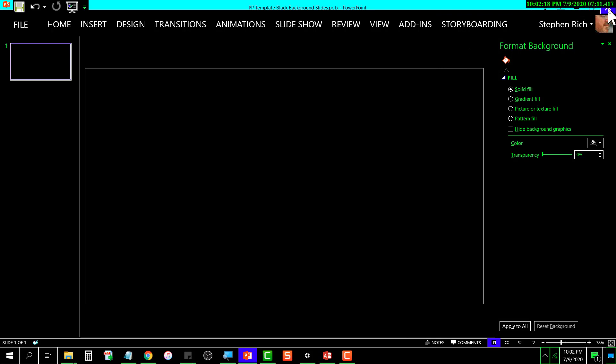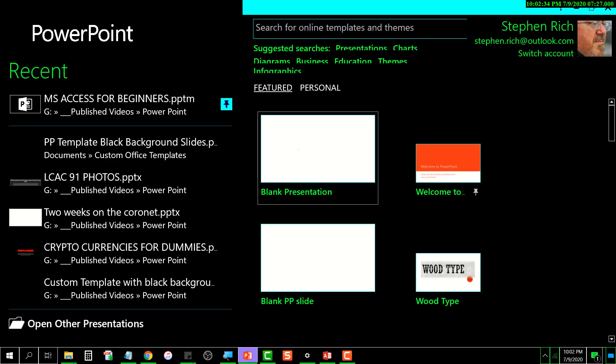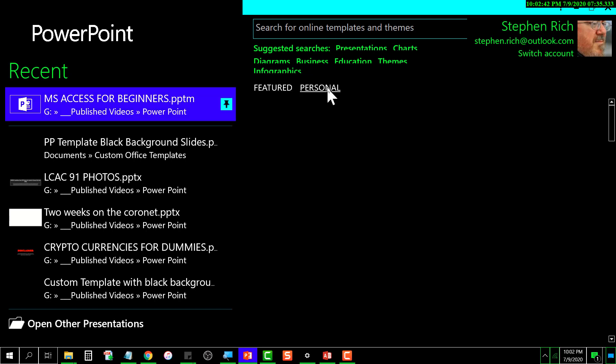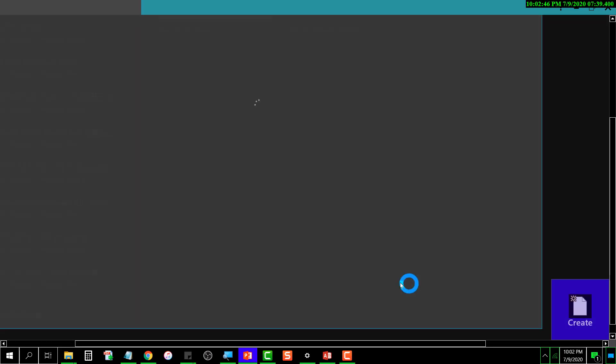This is where I choose the template that I want. It'll be listed in the Personal tab. There it is. I click on that, and it pops it up. Then I click on Create.